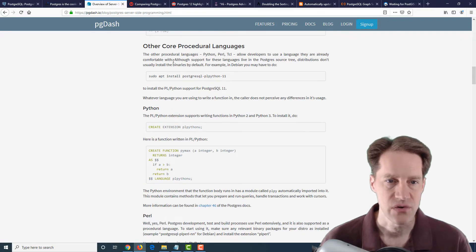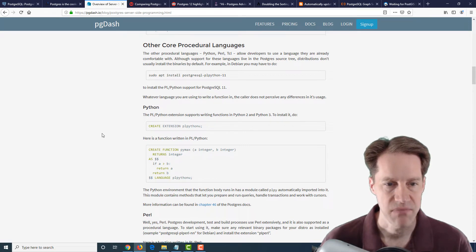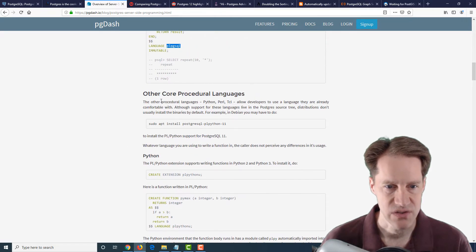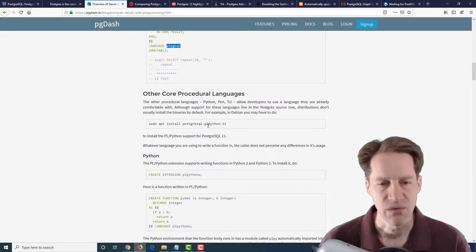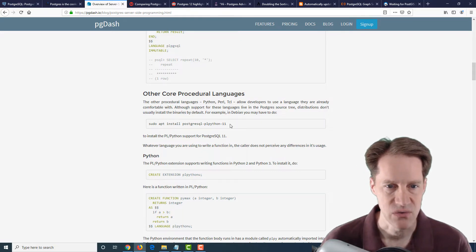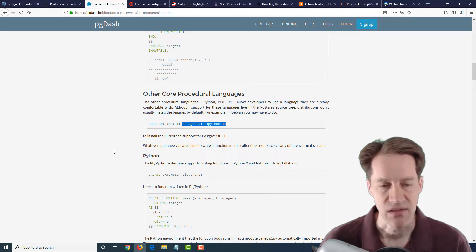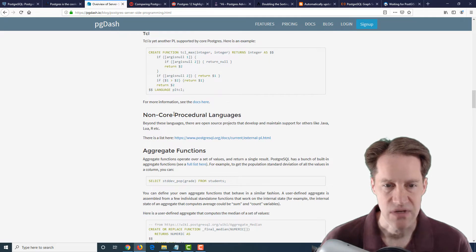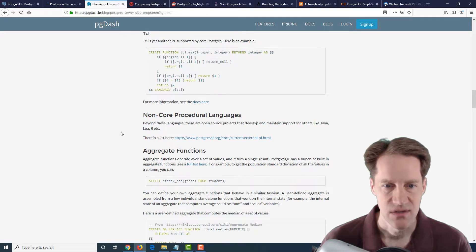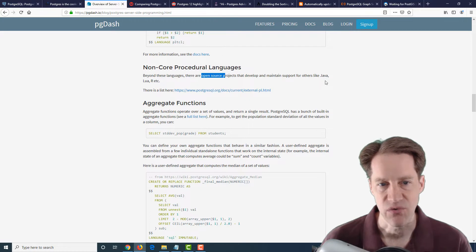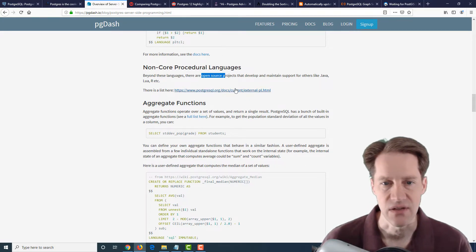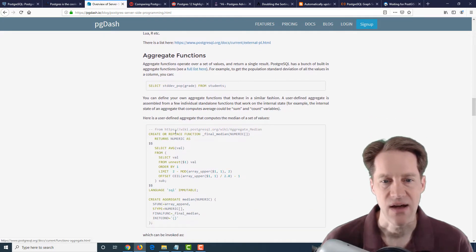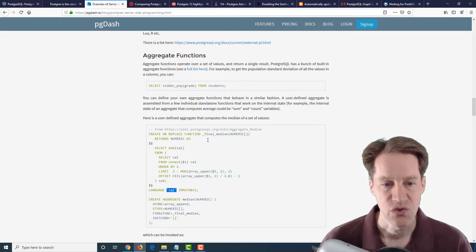And again, the language specified here is PLPGSQL. And this does allow loops and conditionals and variables and things of that nature. So it is more of a programming environment. And this is included by default in PostgreSQL. And then there are other core procedural languages. So you can use Python, Perl, as well as TCL. But you may need to install some additional packages in order to get that to work because it's not really included by default. For example, they were saying on Debian, you may have to install this package in order to get the Python working. But then they say there's also some non-core procedural languages. So there's some open source projects that have support for things like Java, Lua, R, etc. And they have a list, a link to the list here. And then they're talking about aggregate functions and how you can essentially create your own. And again, they're using the SQL language to be able to do that.